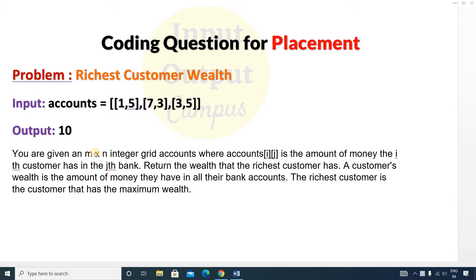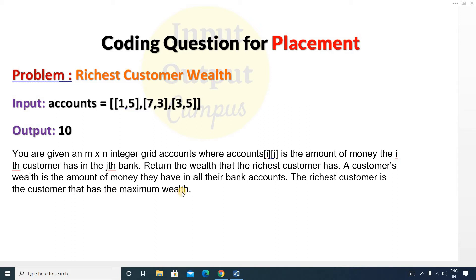The input accounts is given in an m cross n integer grid. The i-th customer has the j-th bank. So this is customer one, customer two, and customer three. Customer one has two banks — the first bank and the second bank — and similarly for customers two and three. A customer's wealth is the total amount of money they have across all their bank accounts.